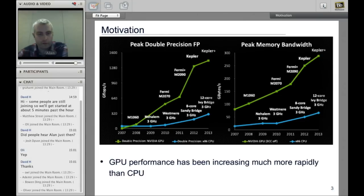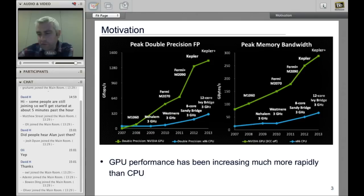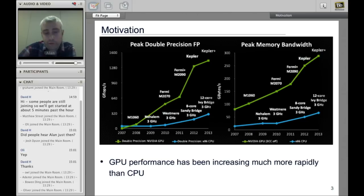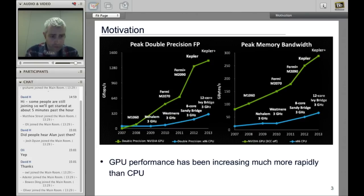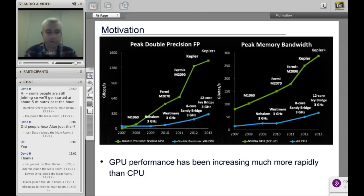For motivation, this is a slide from NVIDIA. The presentation focuses on NVIDIA GPUs, which are most widely used for scientific computing. There are other types of GPUs — in particular AMD GPUs, which are very high performing. The reason most people use NVIDIA is because the programming environment is a little bit more simplistic and easier to use, but a lot of the concepts are similar for AMD as well.